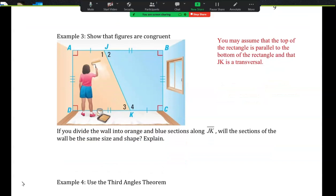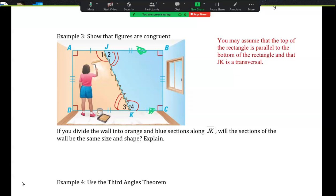There's a girl painting, and the problem says to show that the figures are congruent. You may assume the top of the rectangle is parallel to the bottom. If those sides are parallel, then angle 1 equals angle 4 because they're alternate interior angles, and angle 2 equals angle 3. And JK is in common to both, so the reflexive property lets us say JK equals itself.